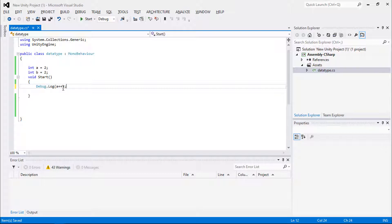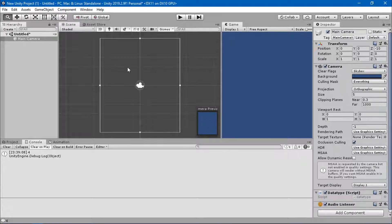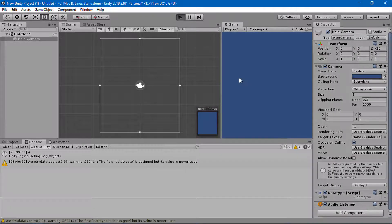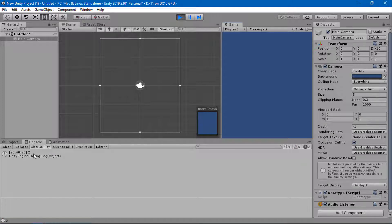If I am performing some task and using post-increment, it will update the value after the task has been performed. When I click the play button, you can see the value is two — not three — because it is a post-increment. The increment is done after the program has run.